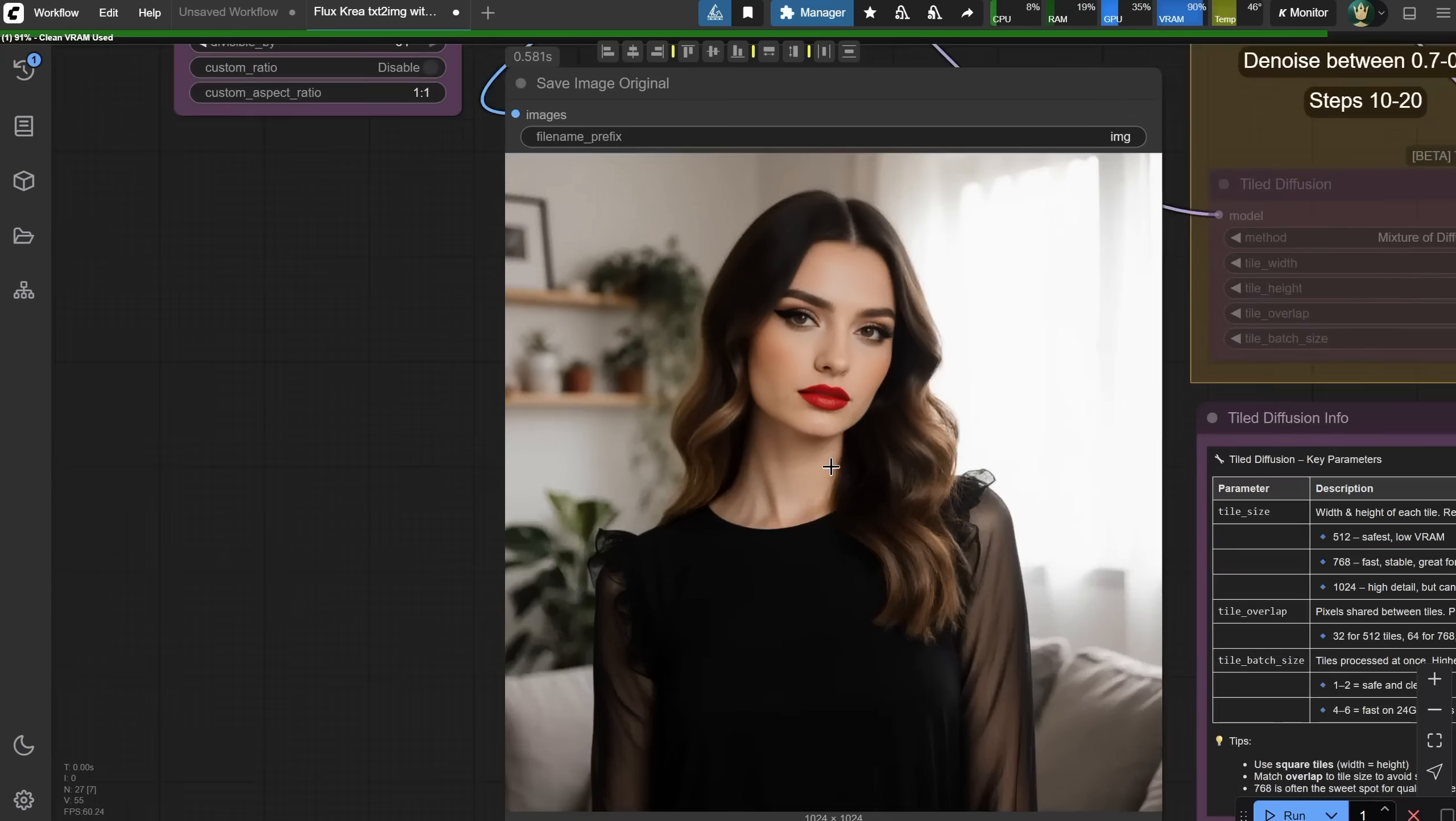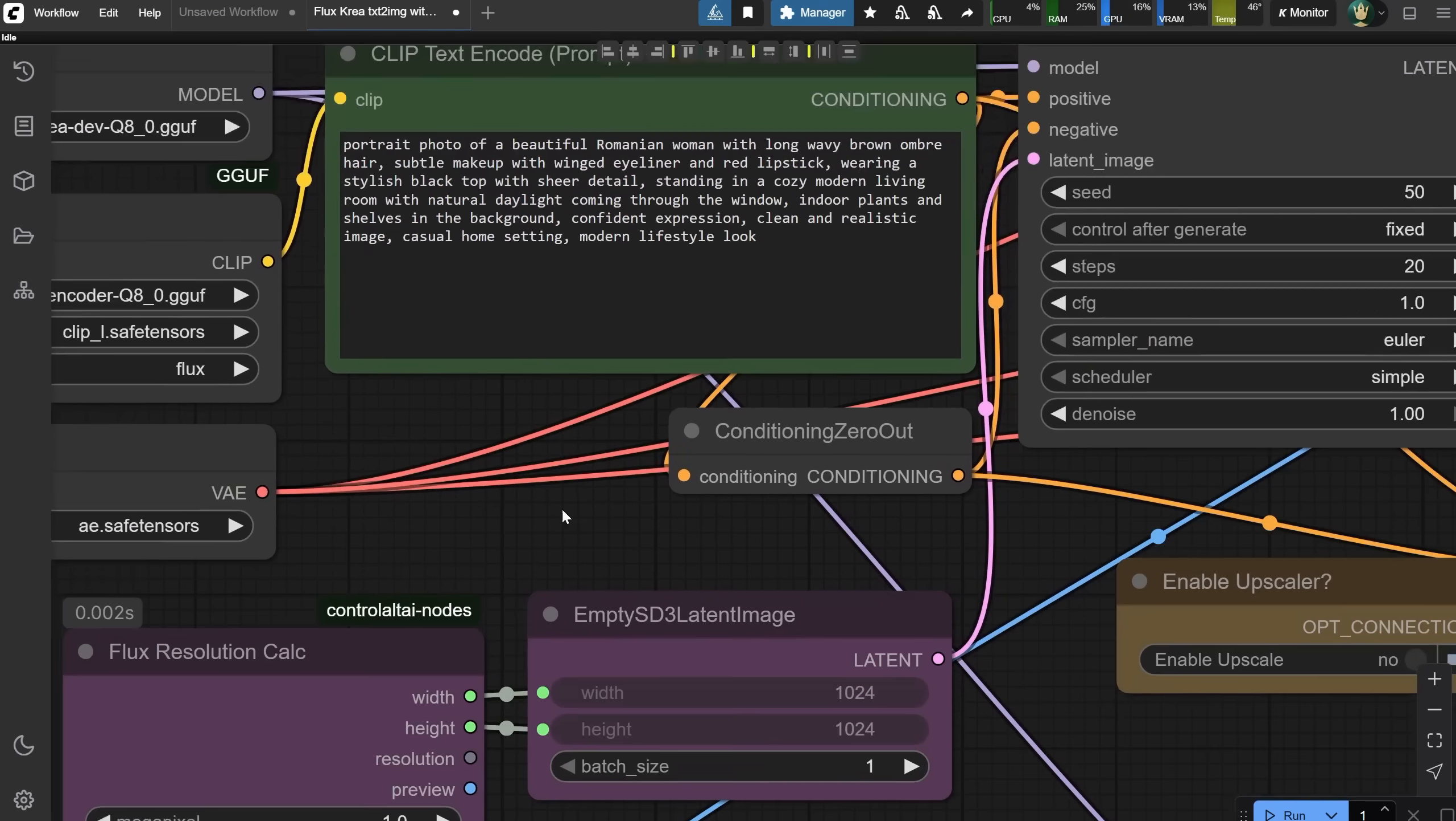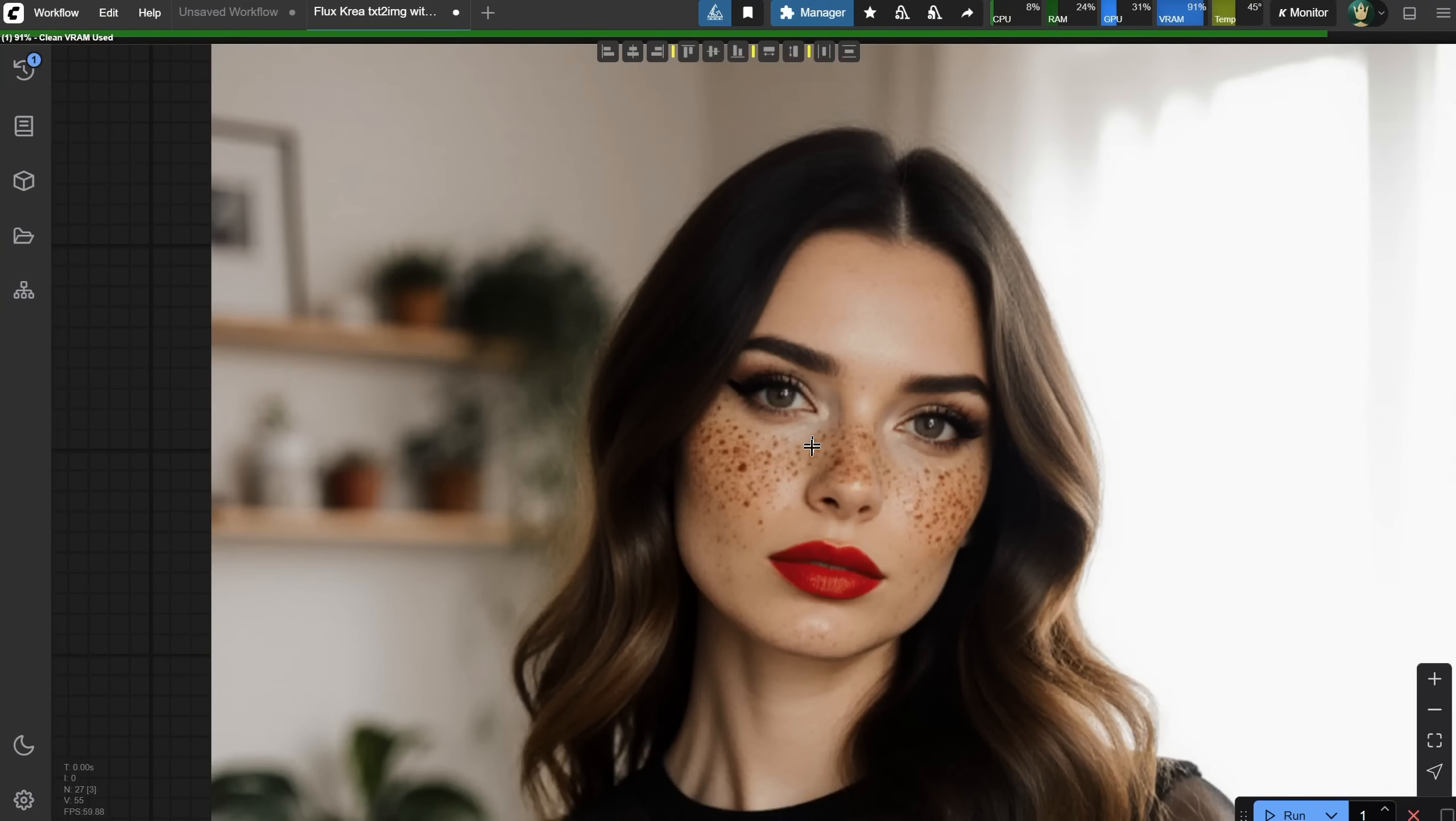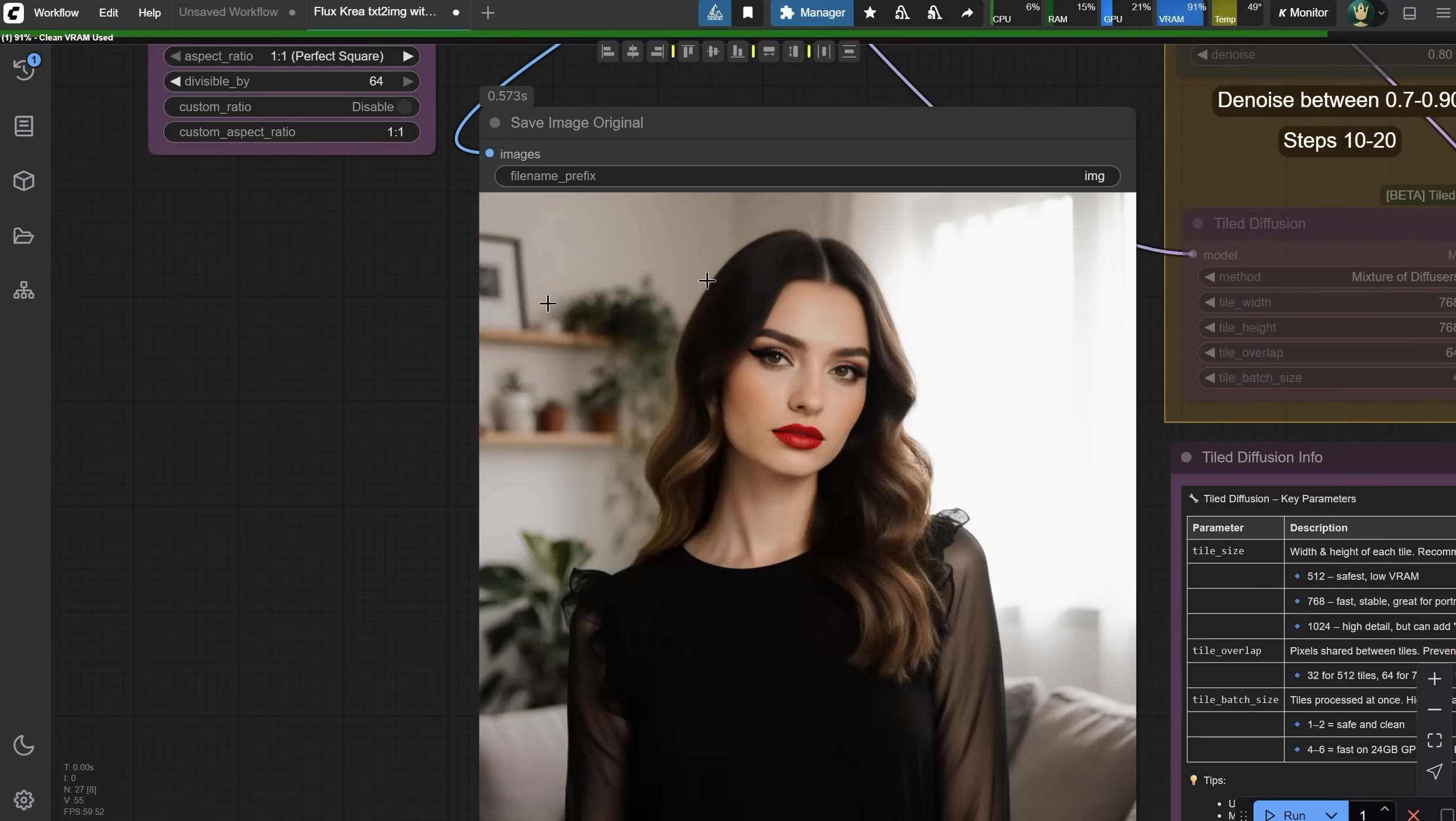It does seem to fix that plastic AI look and the typical Flux chin. For some things, it works great, but there are still areas that could be improved, as we'll see later. One thing to remember is that freckles don't work well. Make sure you don't include them in your prompt. Look at how it renders freckles. They are over-exaggerated and unnatural, and sometimes it even looks like a zombie or something. So just avoid using them. The results are much better without freckles in the prompt.